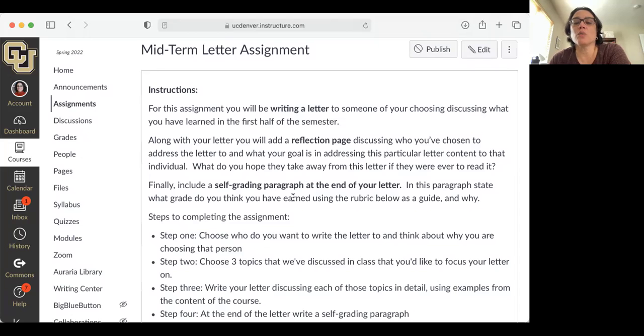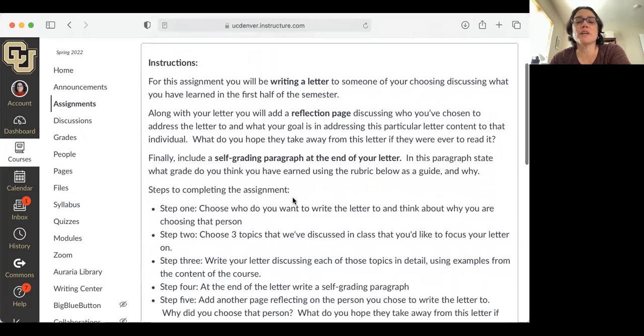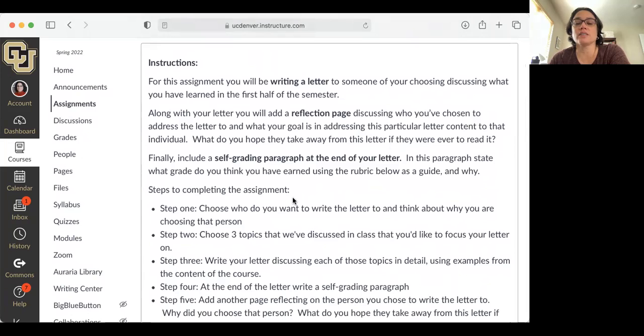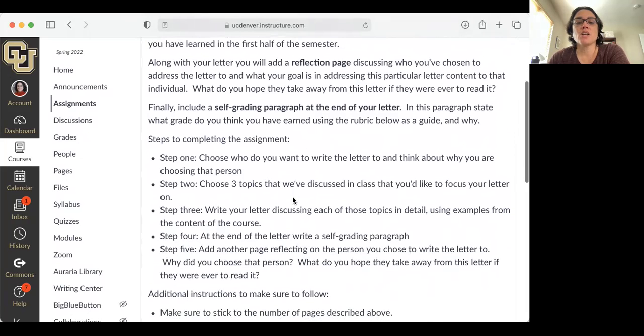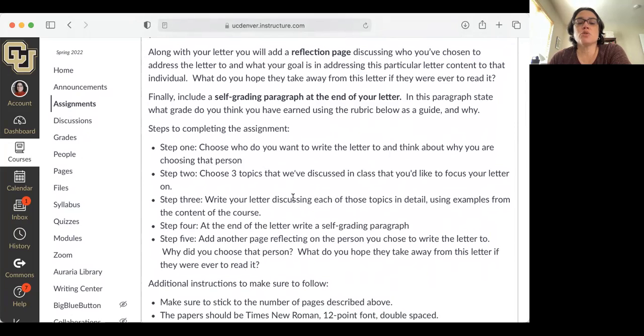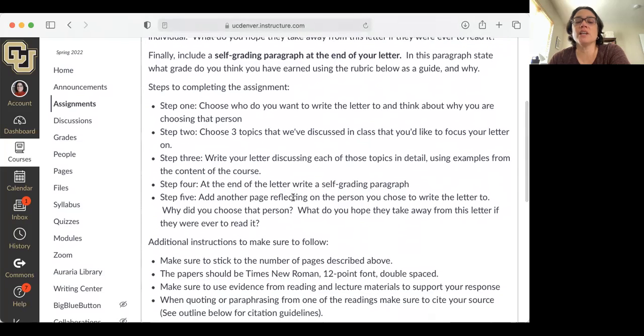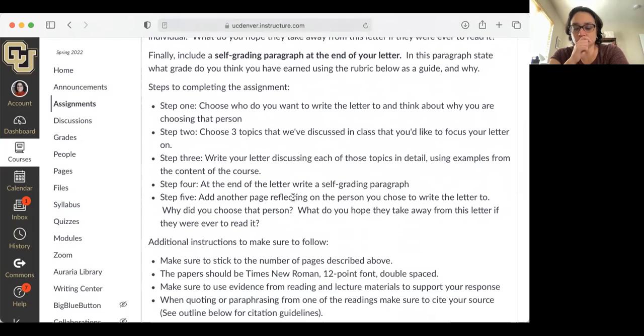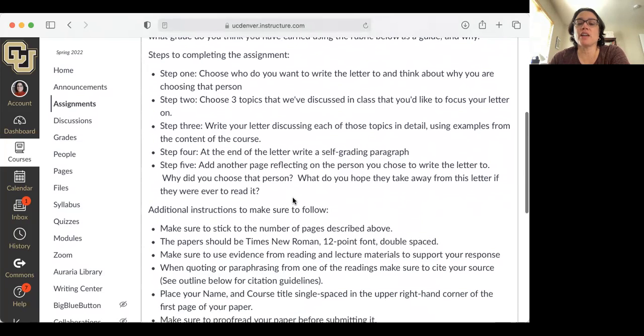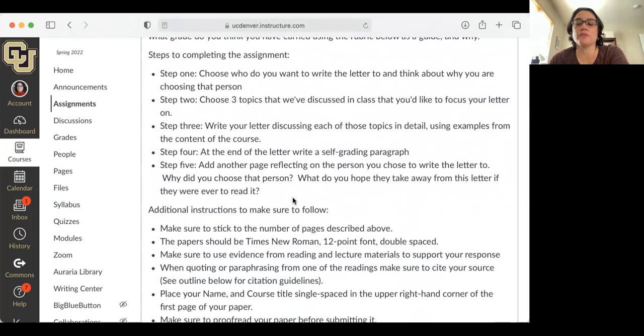For this assignment, you will be writing a letter to someone of your choosing discussing what you have learned in the first half of the semester. Along with your letter, you will add a reflection page discussing who you've chosen to address the letter to and what your goal is. Finally, include a self-grading paragraph at the end of your letter stating what grade you think you have earned using the rubric below as a guide. The steps to follow are: Step one, choose who you want to write the letter to. Step two, choose three topics that we've discussed in class to focus on. Step three, write your letter discussing each topic in detail using examples from the course. Step four, at the end of the letter, write a self-grading paragraph. And step five, add another page reflecting on the person you chose and what you hope they take away from this letter.